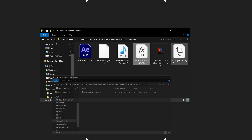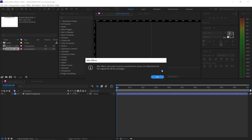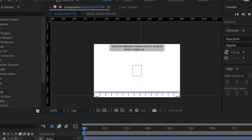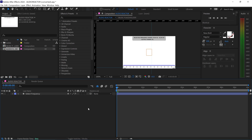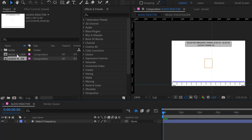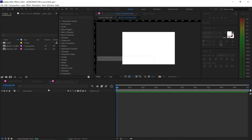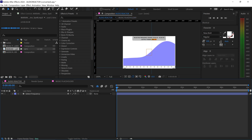Now open up the template file. It will give you an error message — just press OK and you'll have the audio template. This is a visualization of different frequency ranges for the audio. At the moment there's no sound, so double-click on the music placeholder, open it up, and drag and drop your music file into the project. You'll now see a big peak and wave in the audio reactor.